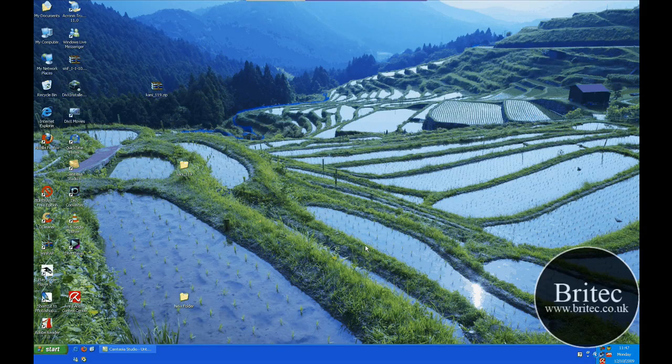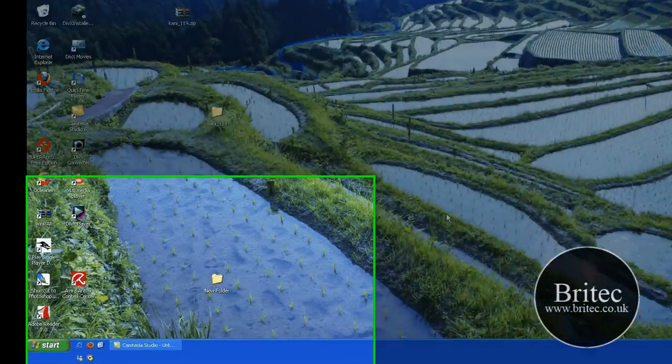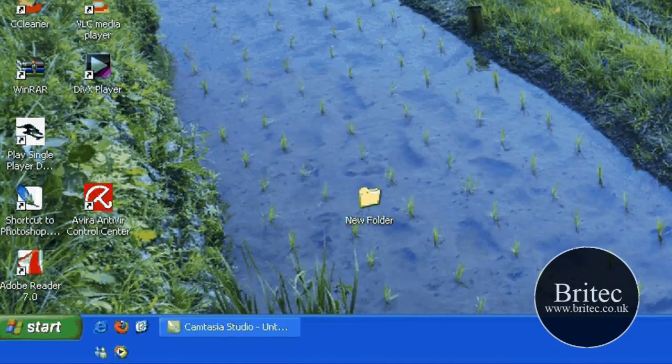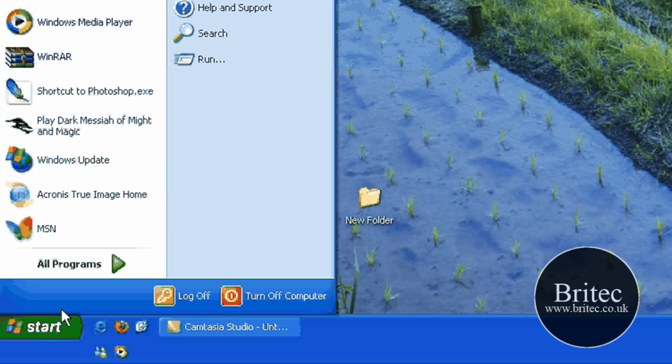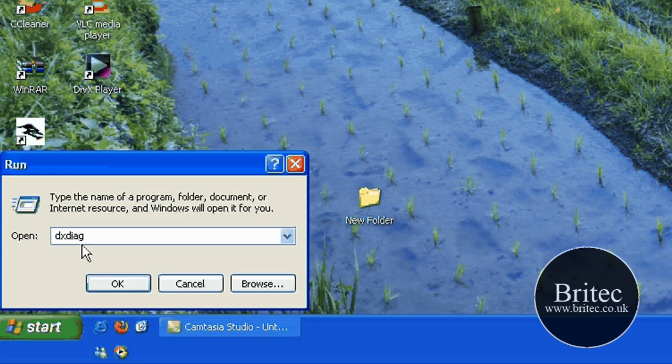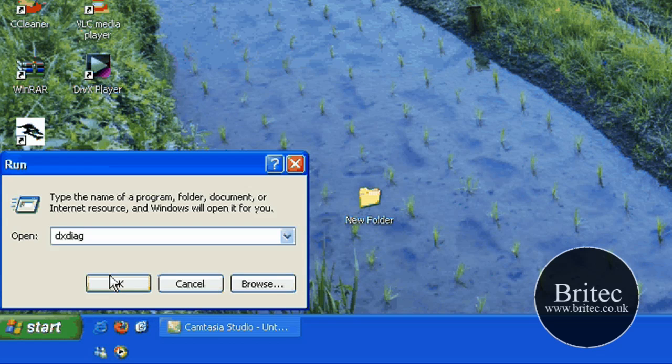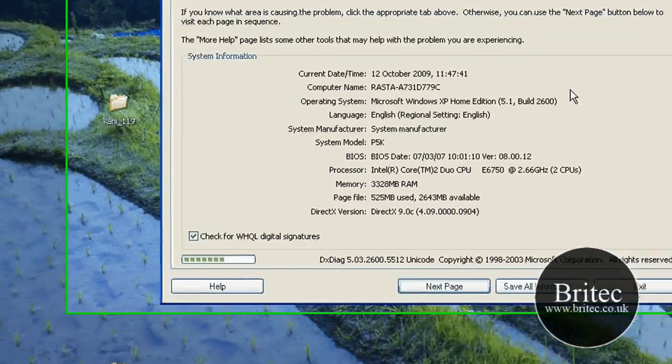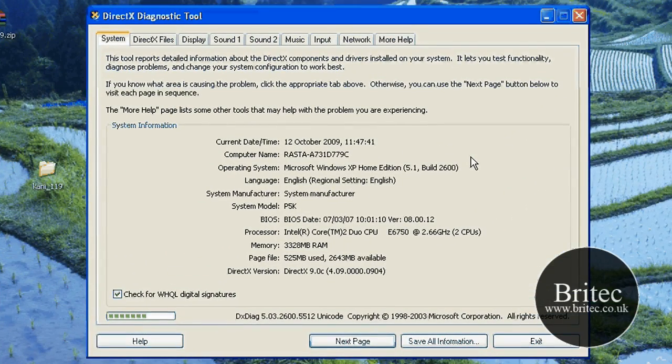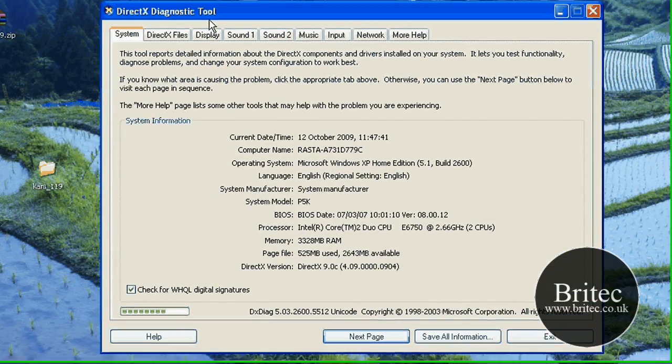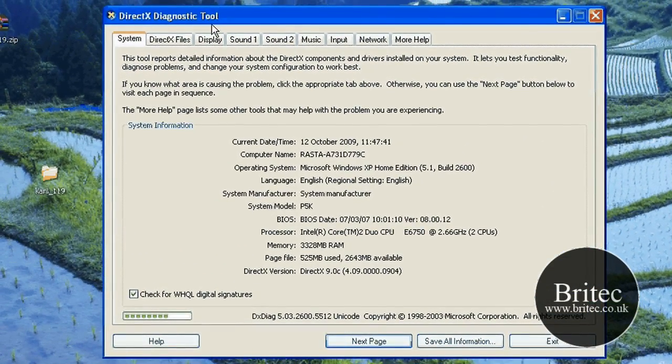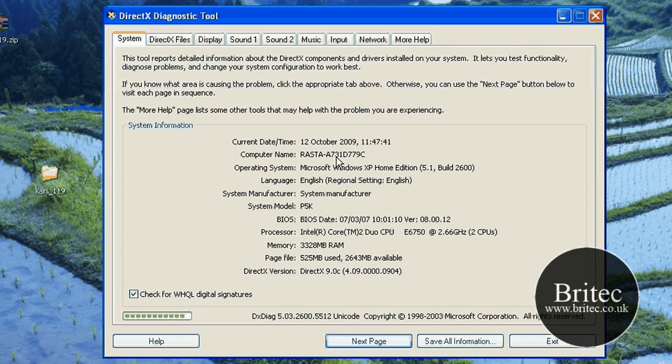Hi and welcome to this video. In this video we will be taking a look at the DirectX diagnostic tool and how you access that. Go to Start, Run, and type in the run bar DXDIAG. Click OK and this will open up the actual diagnostic tool.